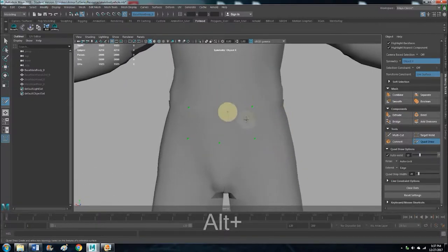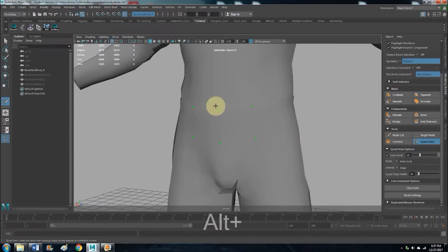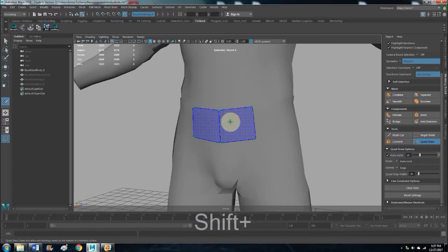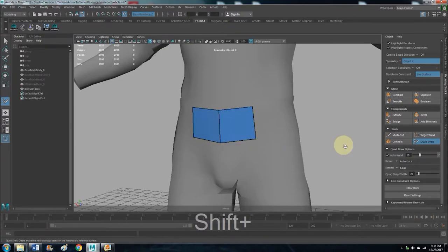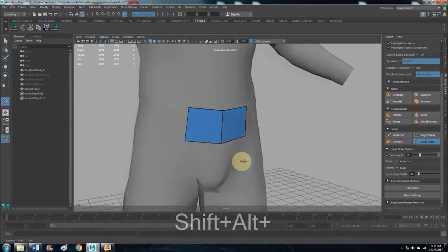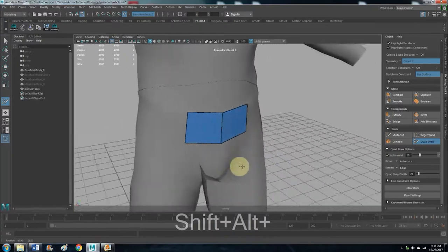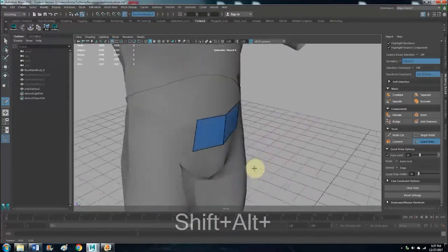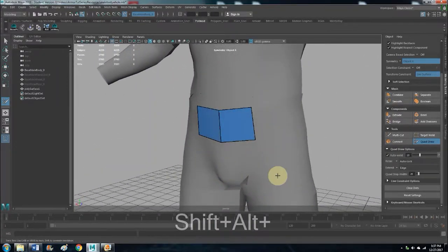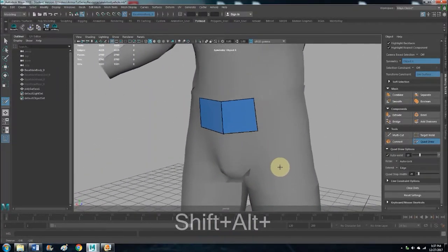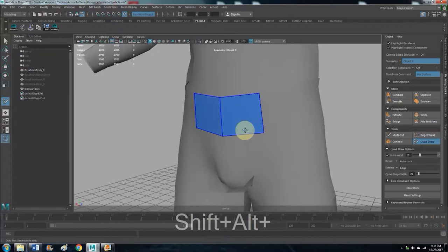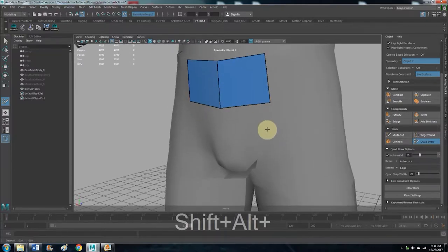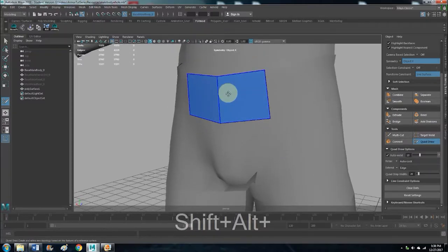So we have four points down. So now you hold the Shift key and then left click, and boom, you now have a polygon, one quad.